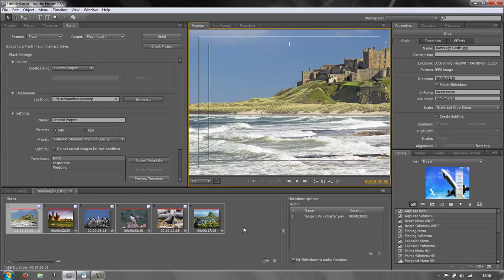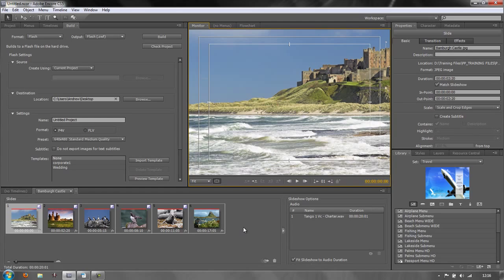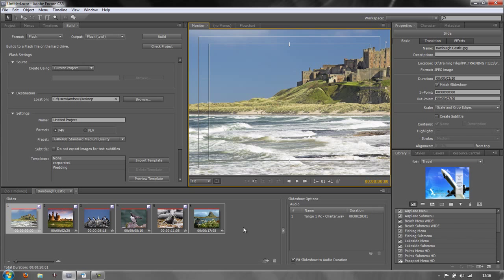Hello and welcome to this final tutorial on creating slideshows with Adobe Encore. In this tutorial, I'm going to show you how to put your project together so that we can actually create a DVD or a web DVD which has all our pictures, more than 99.